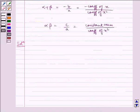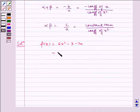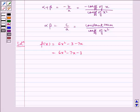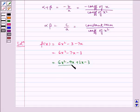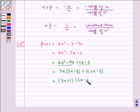Now let us write the solution for the problem. We have f of x equal to 6x squared minus 3 minus 7x, which can be written as 6x squared minus 7x minus 3. Splitting the middle term, we get 6x squared minus 9x plus 2x minus 3. Taking common factors, from the first two terms we take 3x common, leaving 2x minus 3, and from the last two terms we take plus 1 common, leaving 2x minus 3.